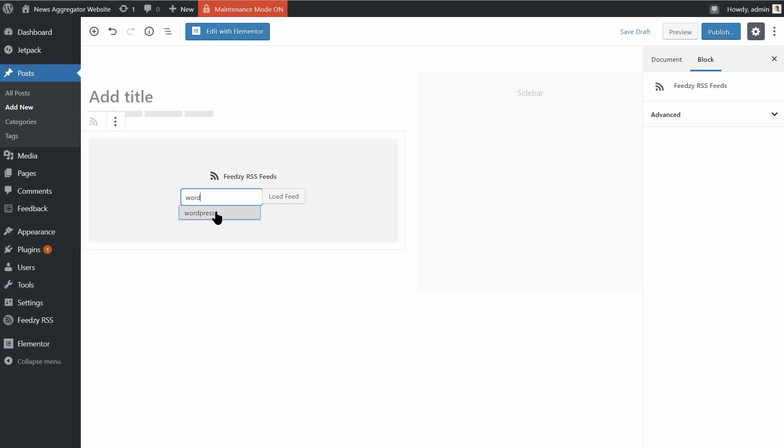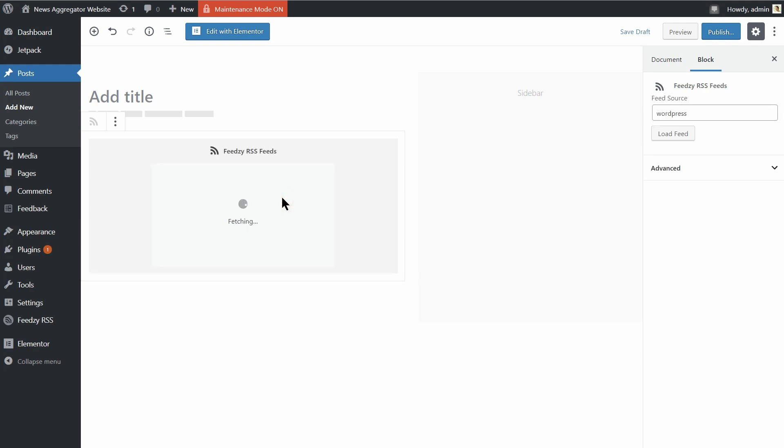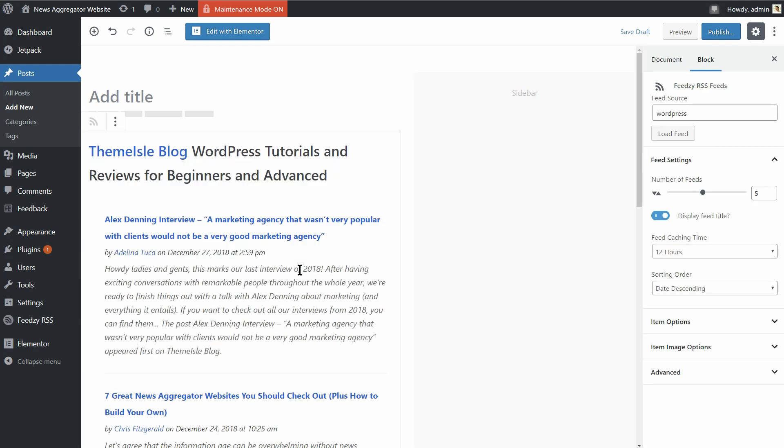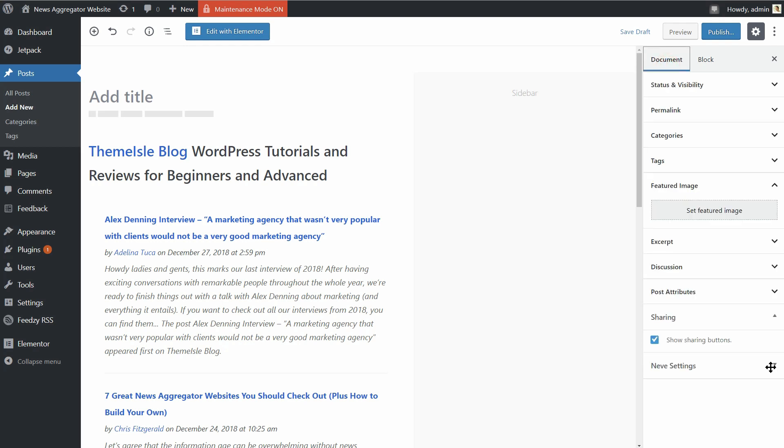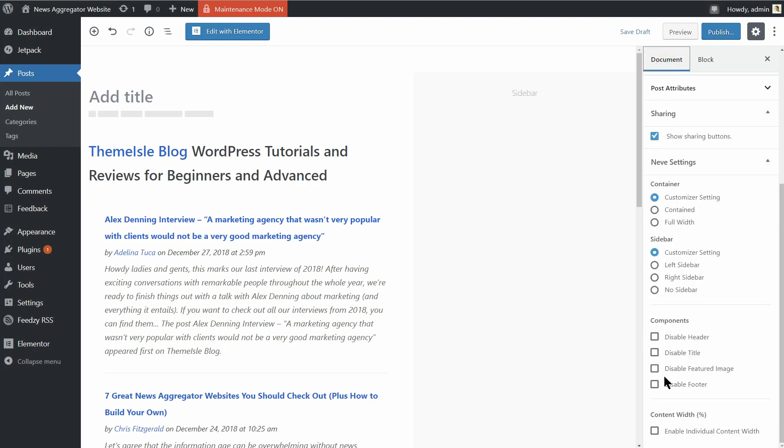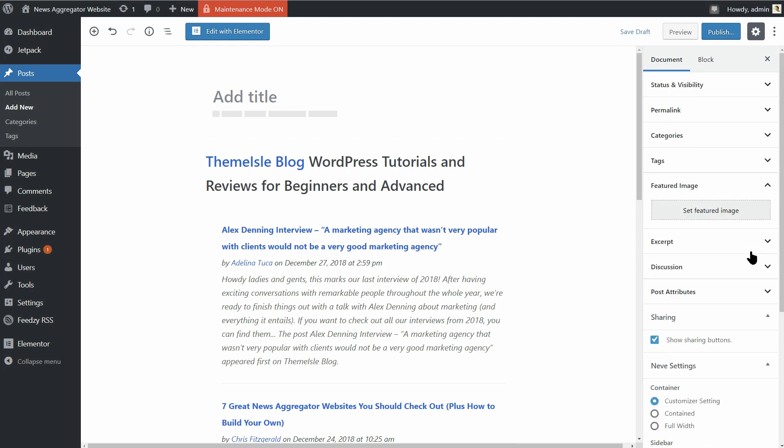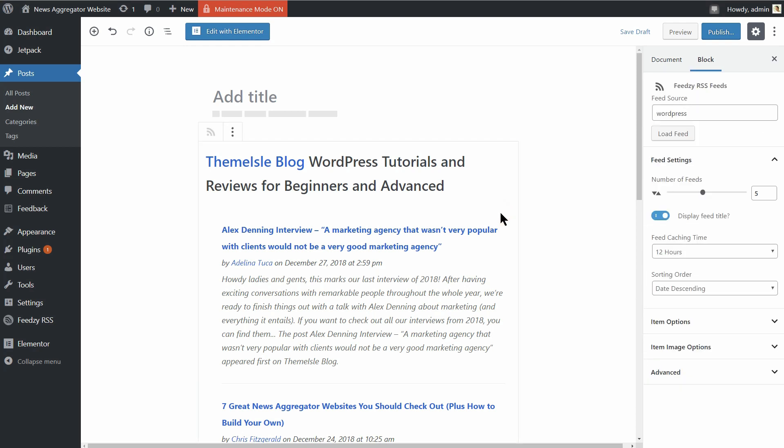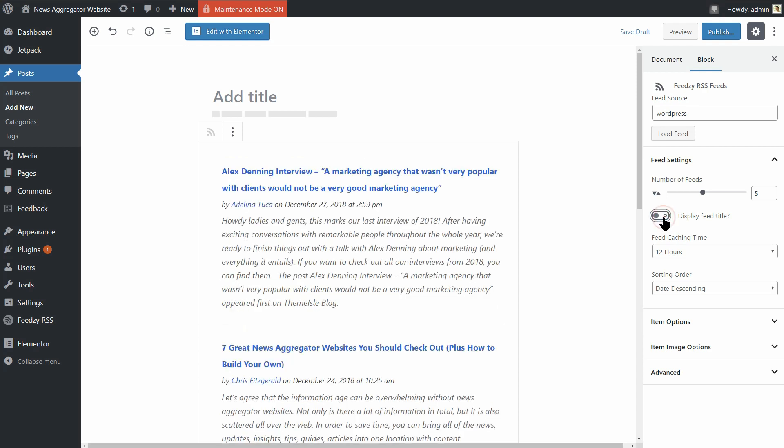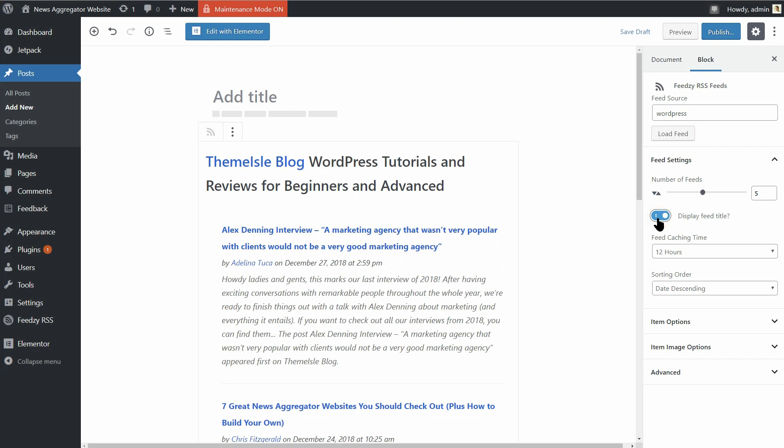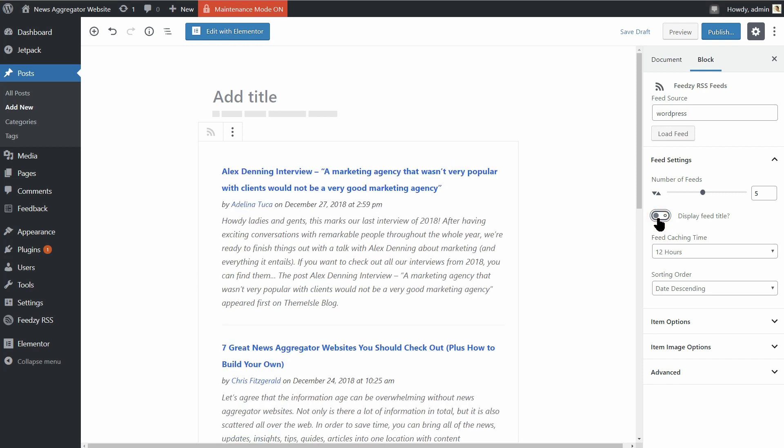As soon as you are ready, click Load Feed over here and wait until the content is imported. Now, it's time to make some adjustments to make your feed look exactly as you wanted. Let's say you want to hide the feed title. To do that, disable the display feed title here, like so and you will notice that the title disappears instantly.